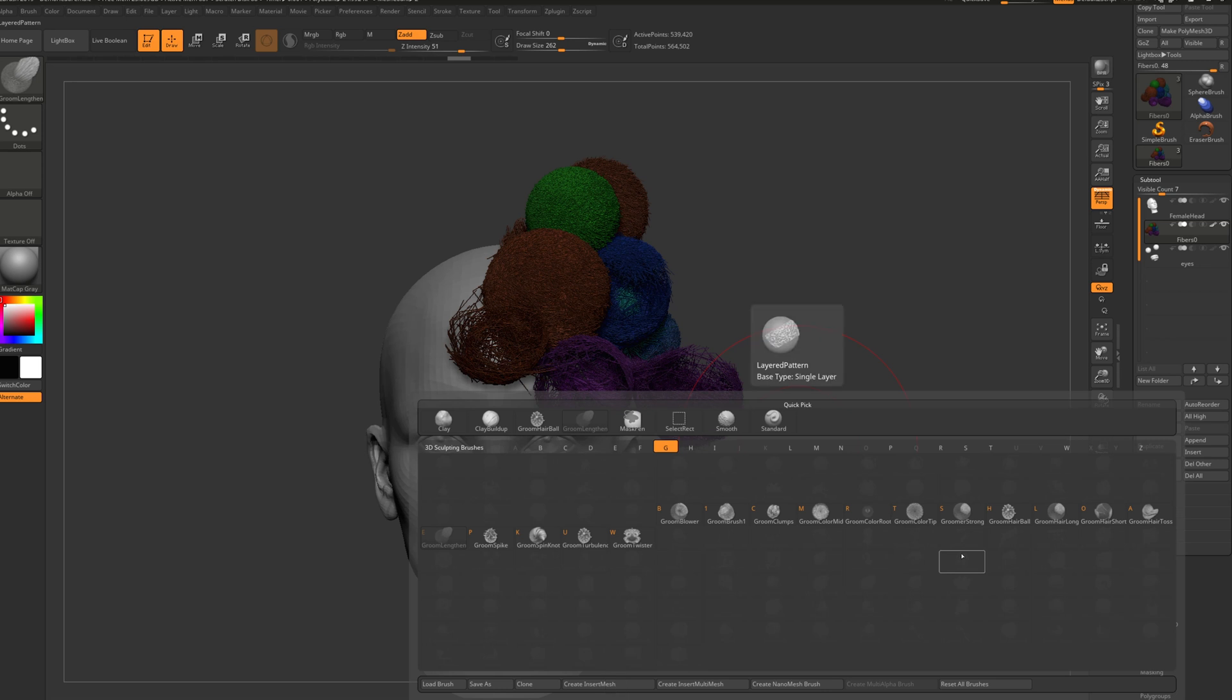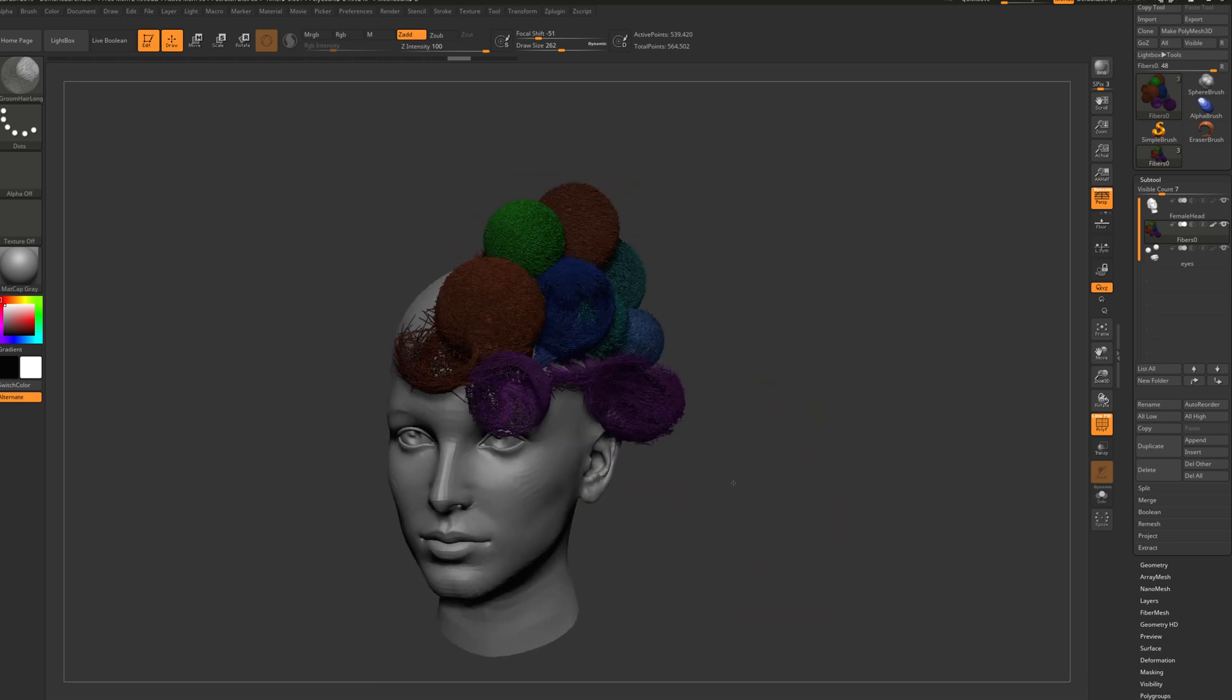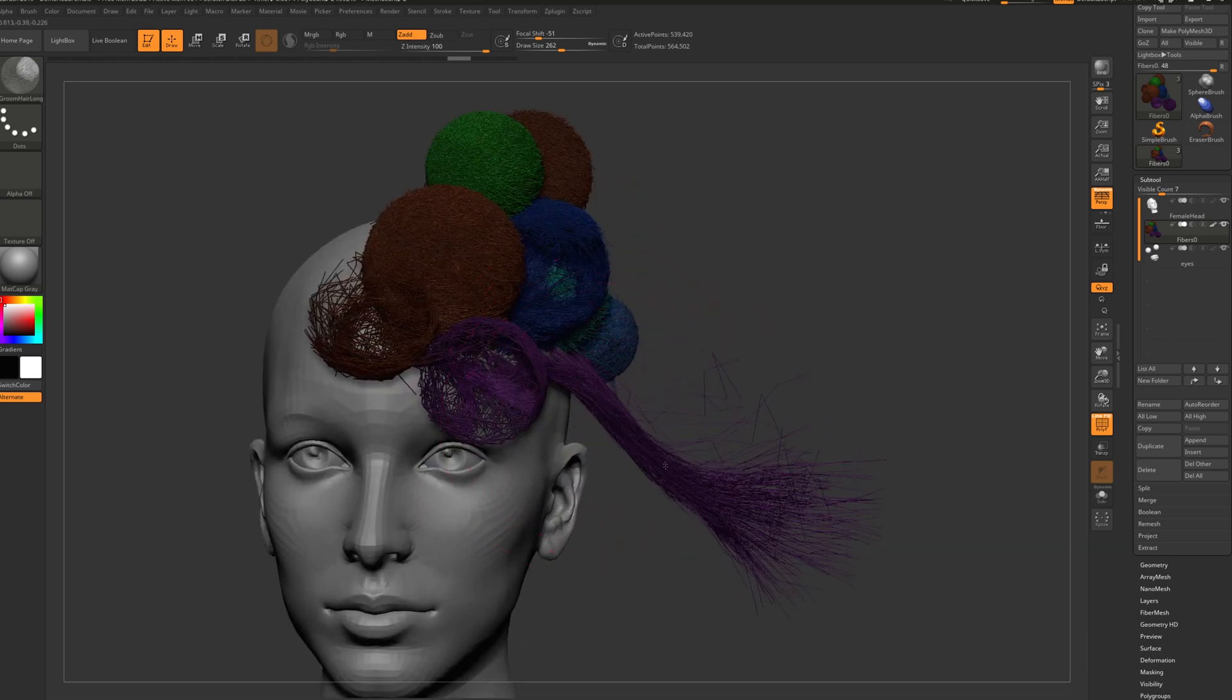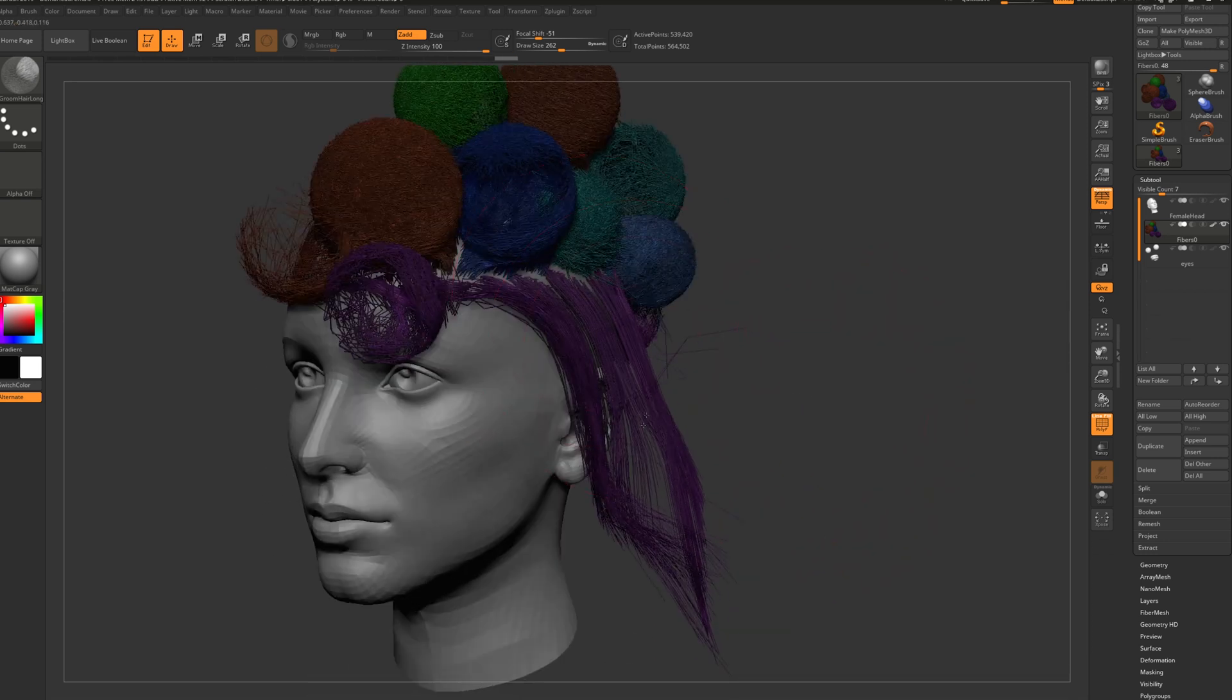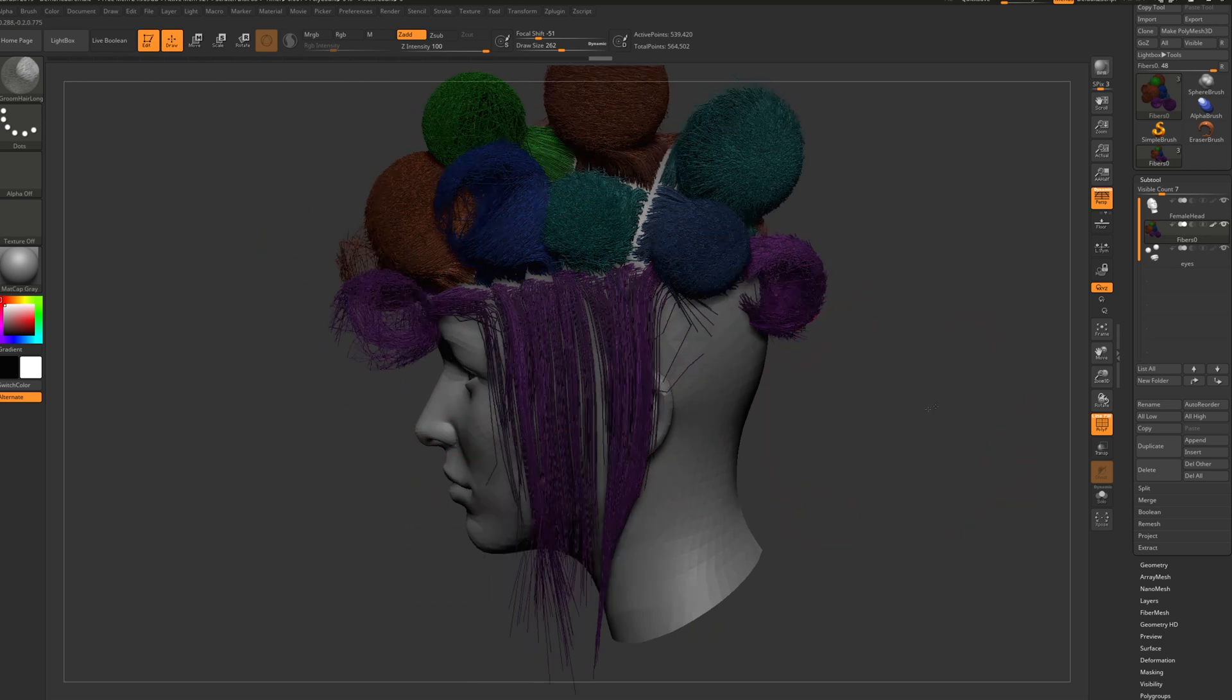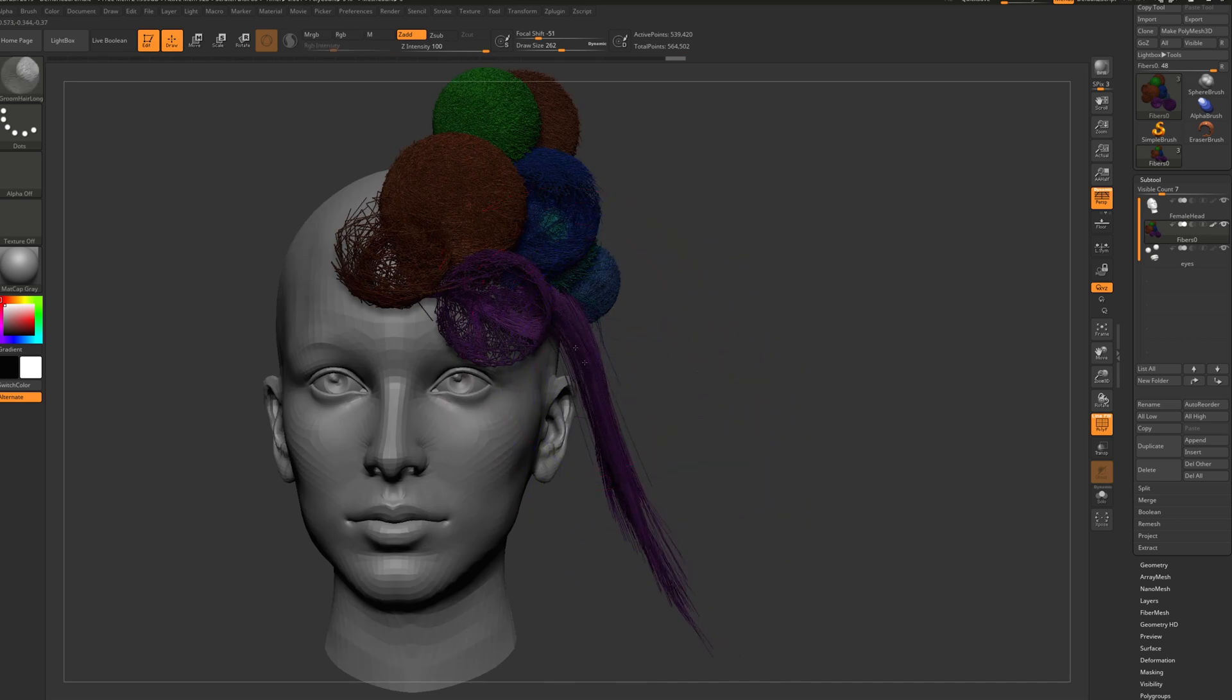No, B groom, hair long. It is a while that I didn't work in fiber mesh, or not like this. And with this one you can do whatever you want. With shift we can smooth this out.